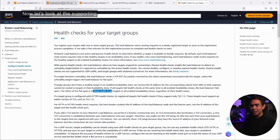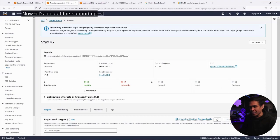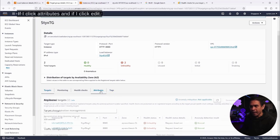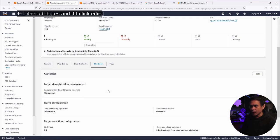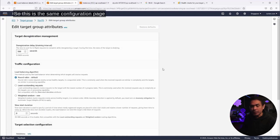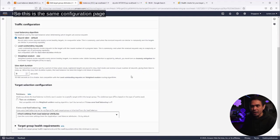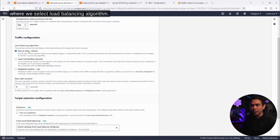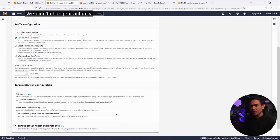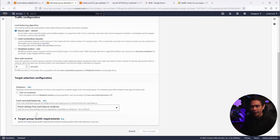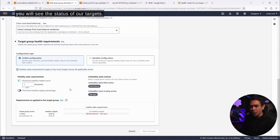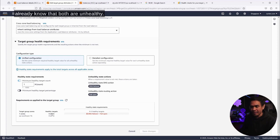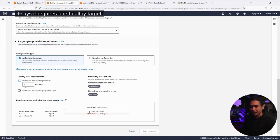Now, let's look at the supporting configuration of that fail open. If I click attributes and if I click edit. This is the same configuration page where we select load balancing algorithm. We just selected the default round robin. We didn't change it actually. And this is also where we enable and disable stickiness. But if I click this arrow here, you will see the status of our targets. Zero out of two healthy targets. And we already know that both are unhealthy. Now you will see the action here.